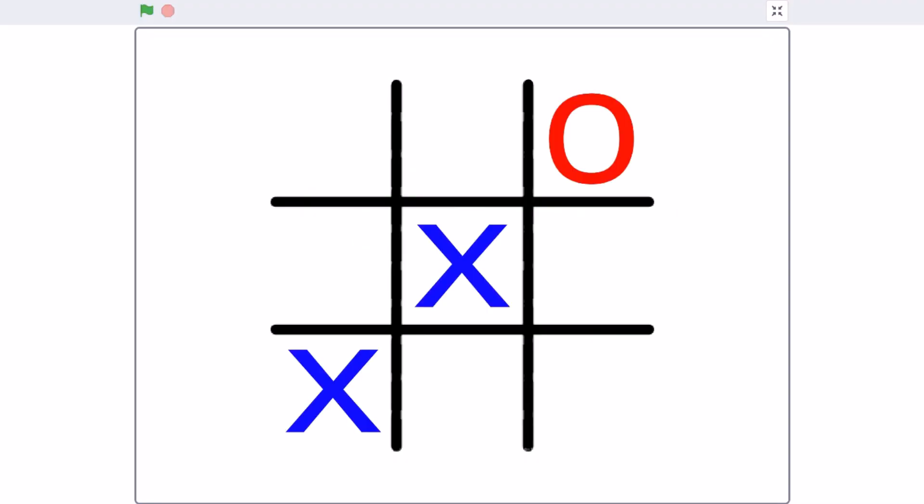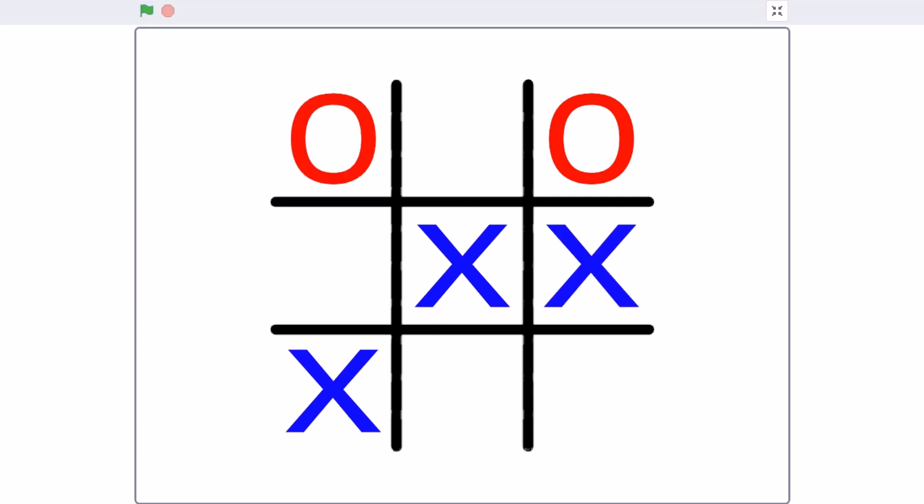Hello everyone. Welcome back to my channel. Today we will be creating a Tic Tac Toe game in Scratch 3.2.